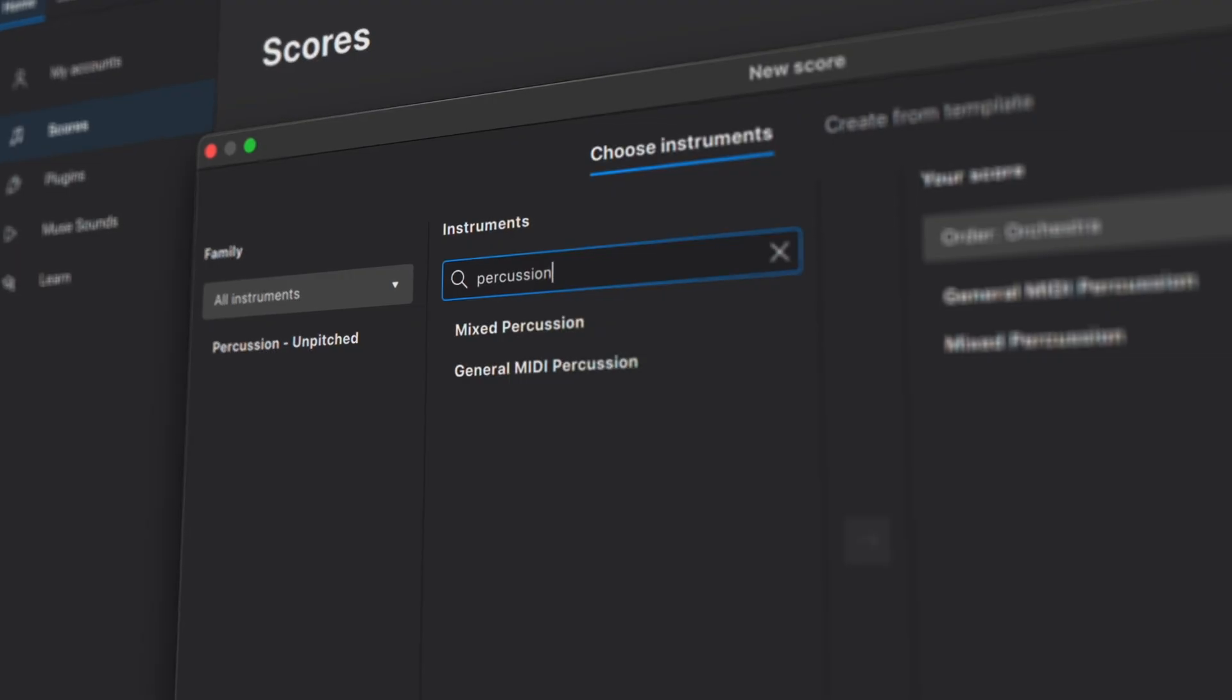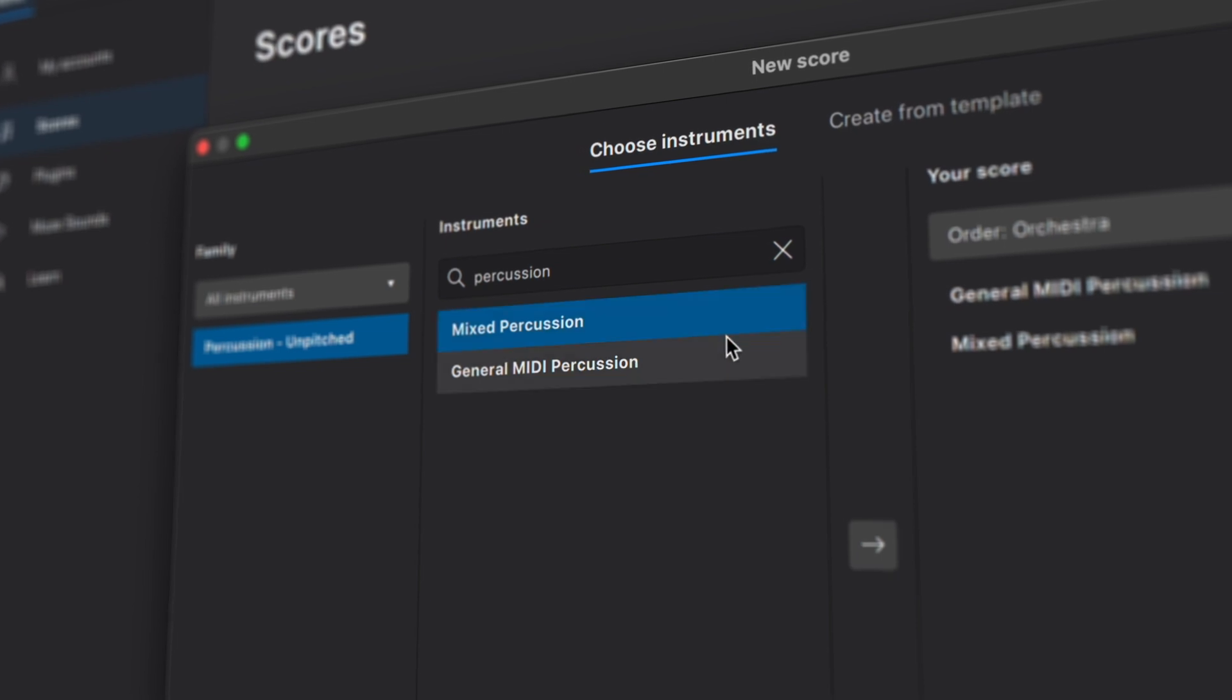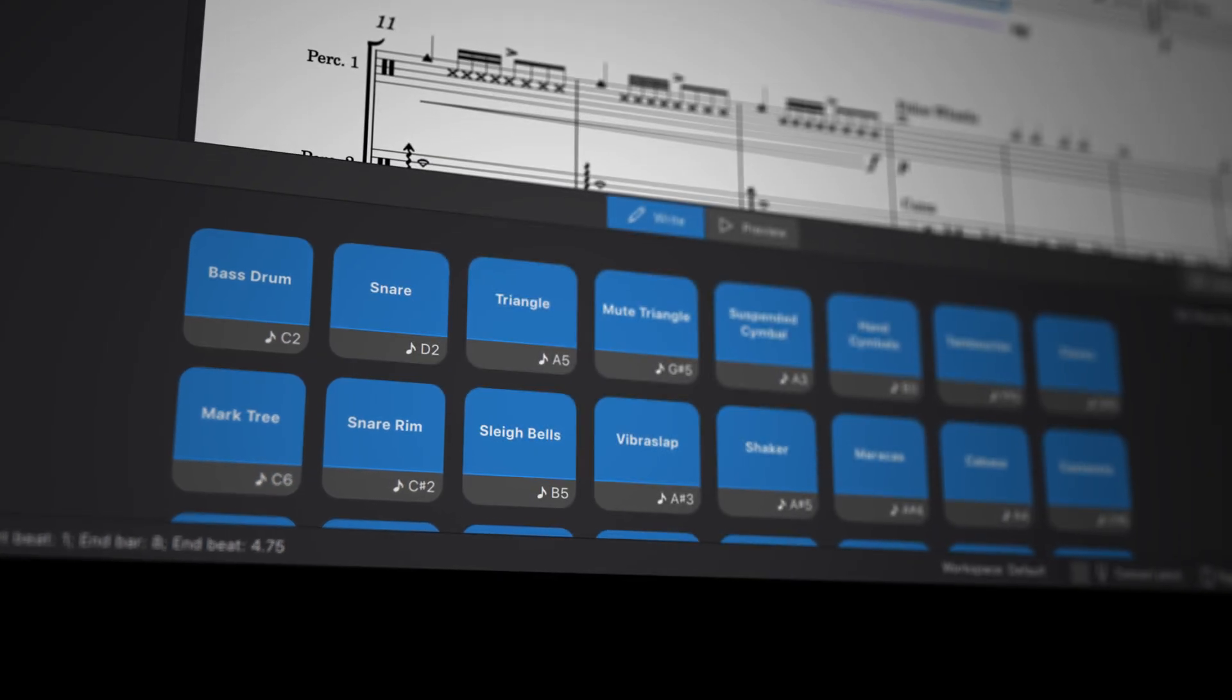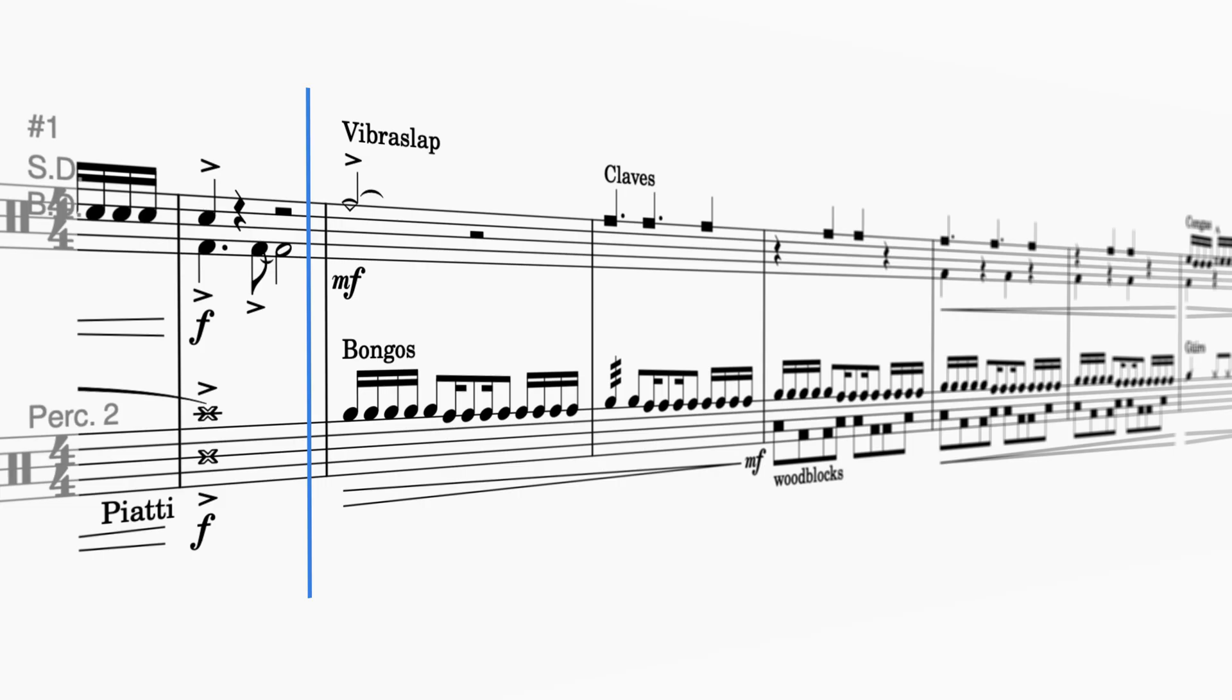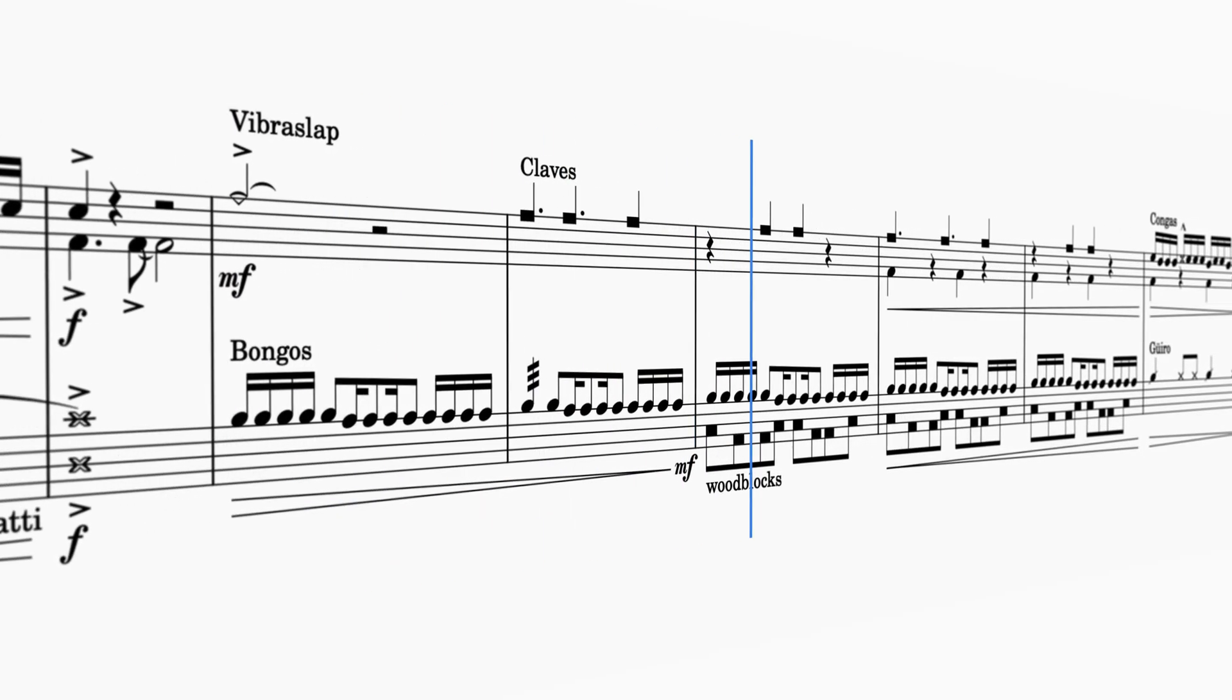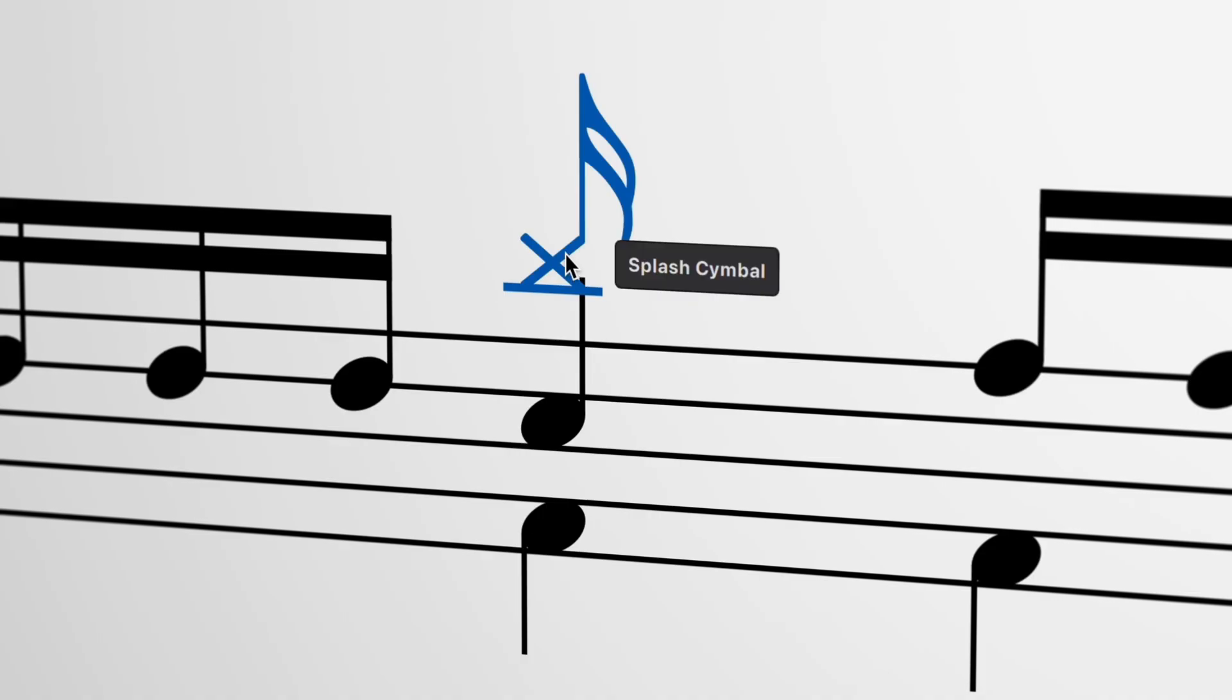And from our own collection of MuseSounds instruments, we're introducing two new Percussion Combo instruments that cover the full spectrum of general MIDI. With these, you can conveniently work with a wide selection of Percussion instruments on a single stave, while enjoying the exceptional playback of MuseSounds.